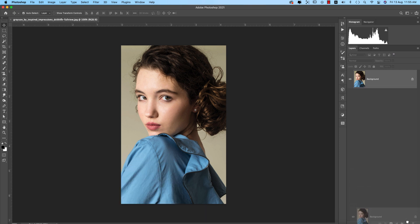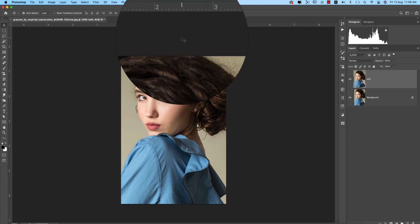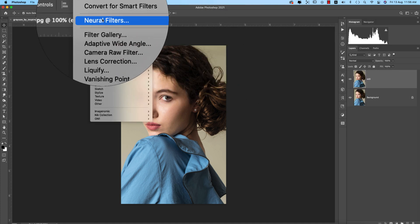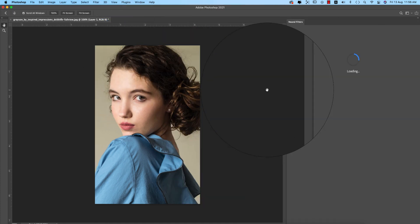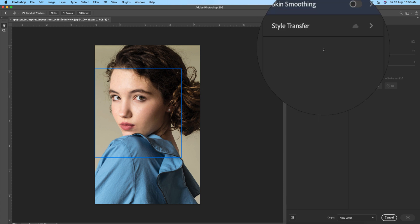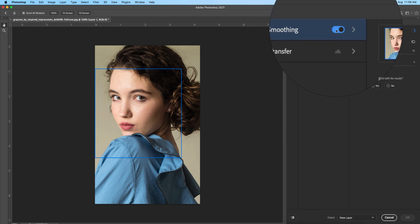I'm dragging this layer and dropping it onto the plus sign to get another copy of this layer, giving it the name 'edit'. After that, going to Filter and then Neural Filter. From Neural Filter, I will apply the Skin Smoothing option. I suggest you update your Photoshop to 2021 to get the new features in Neural Filter.